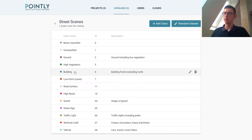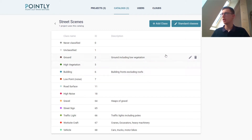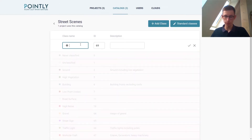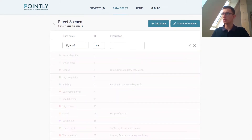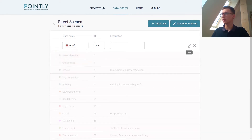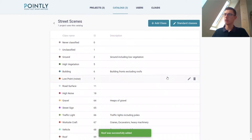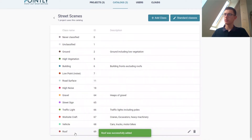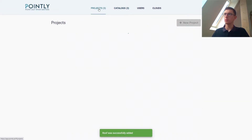I won't go with the standard classes for building because we do not want to include roofs in the buildings — we want to separate that. So what I'm going to do now is just create the new class 'roof,' give it a nice red color, and add this to our catalog. And now we can use this class in our project.